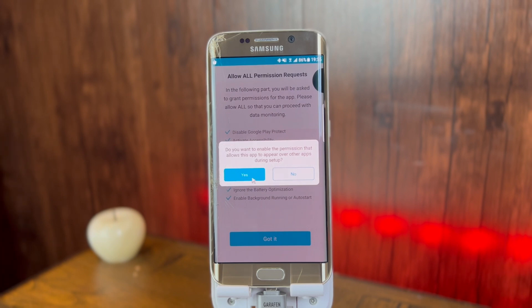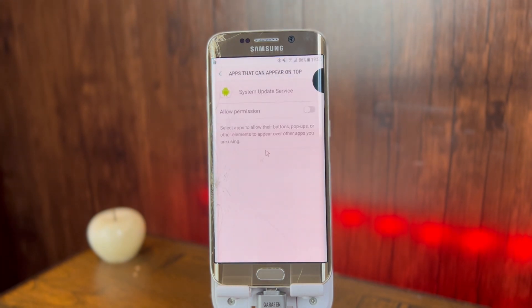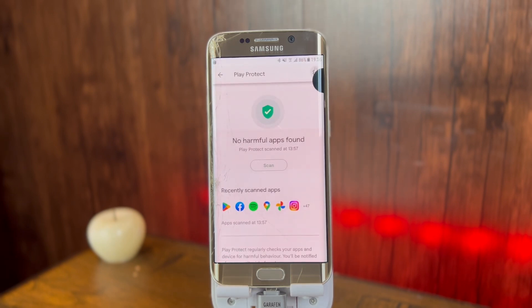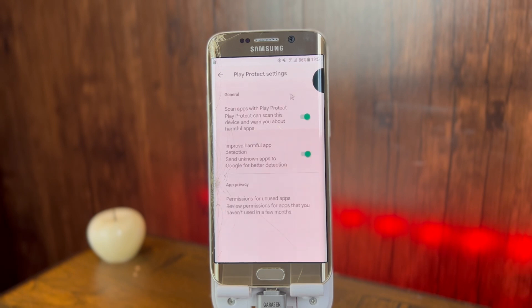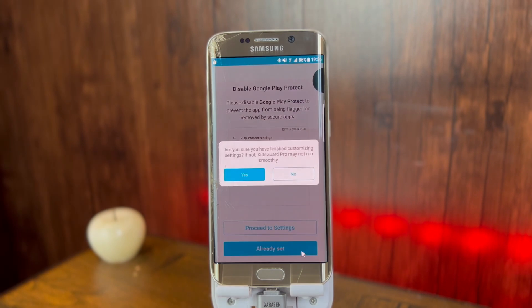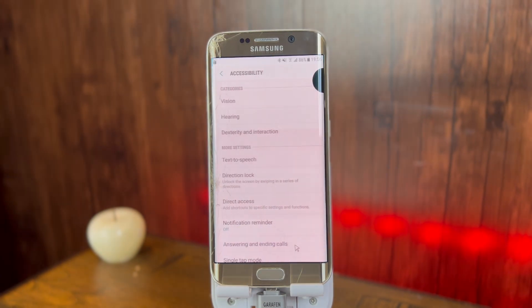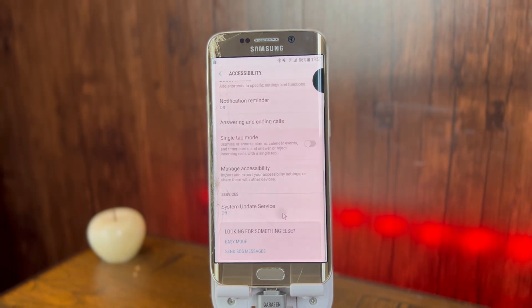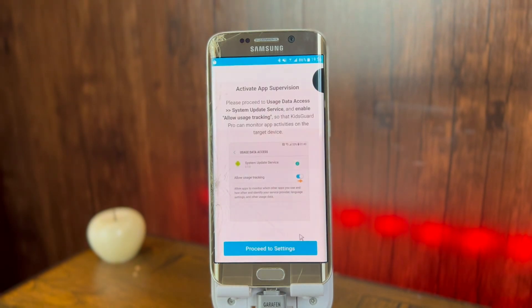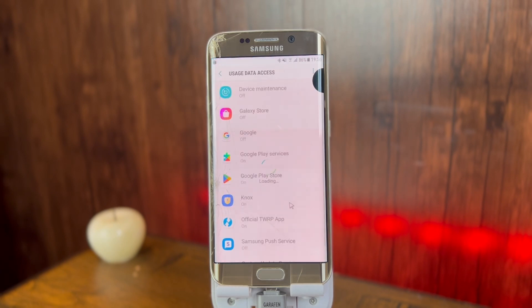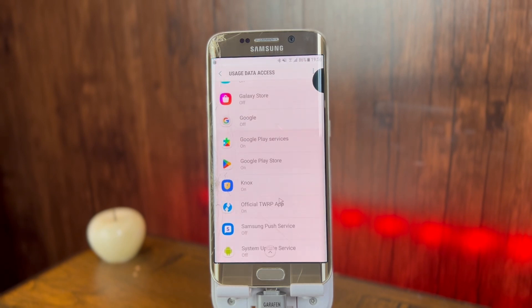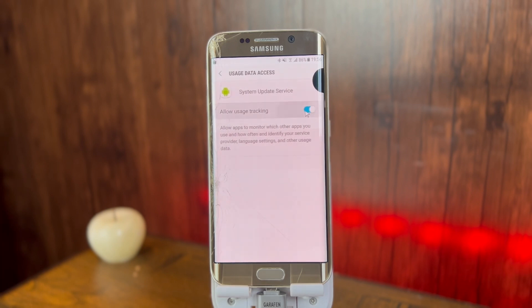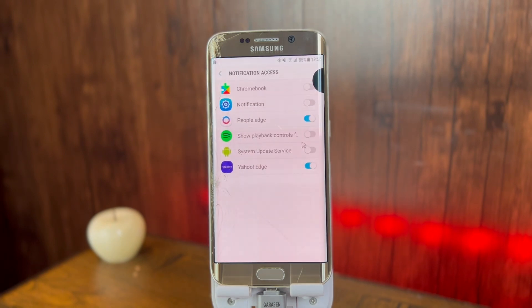Enable the permission so that the application appears on top of other apps. After that, click on proceed to settings. Then you will have to turn off Play Protect. Go to settings in the Play Protect and turn them off. Then click on already set and click on yes. After that, go to accessibility and turn on System Update Service. After that, you will need to allow usage tracking. For that, click on proceed to settings again. Here you will have to find System Update Service. In my case it is located at the bottom. After that, allow it.